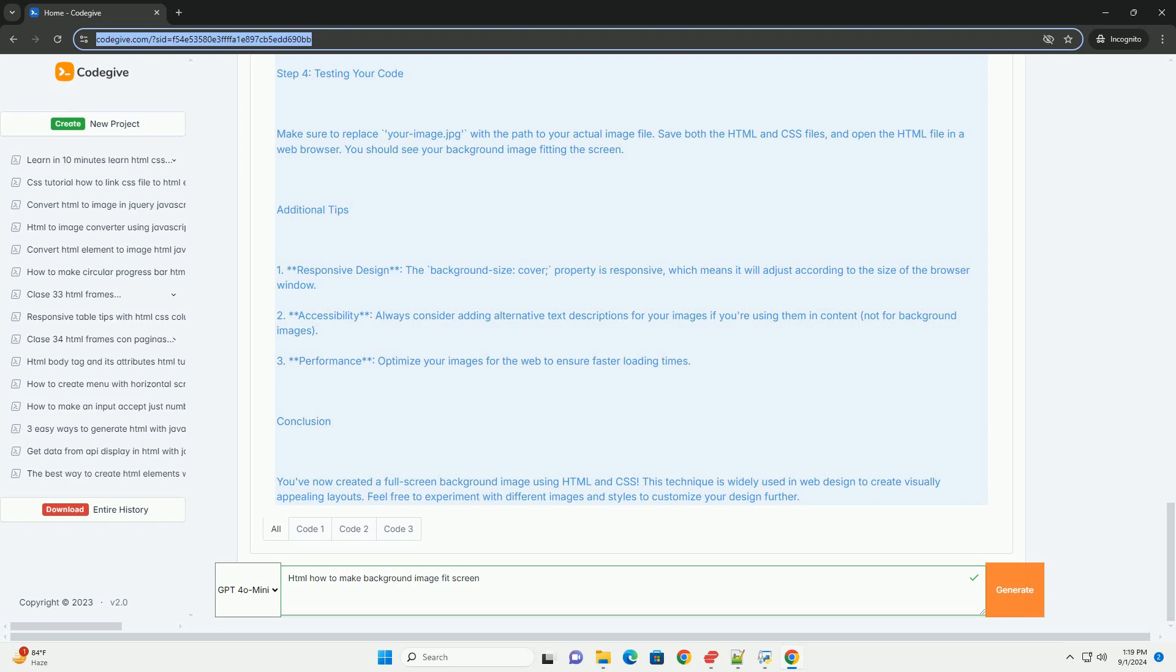By applying these styles to the element, typically the body, you can achieve a visually appealing background that adapts to various screen sizes, creating a responsive design that enhances user experience.